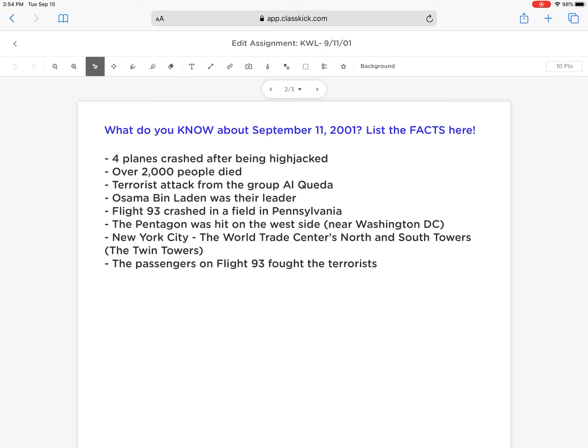Once you type in the code, you'll type in your first and last name, and you'll be given access to the assignment. As you can see, this one is filled out already. It asked what it is that you know about September 11th — what are the facts that can be researched and are verifiable?